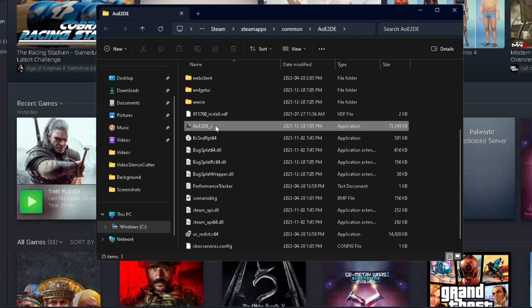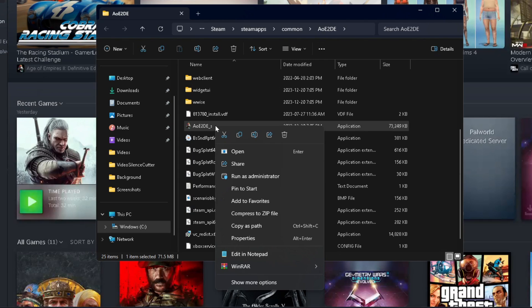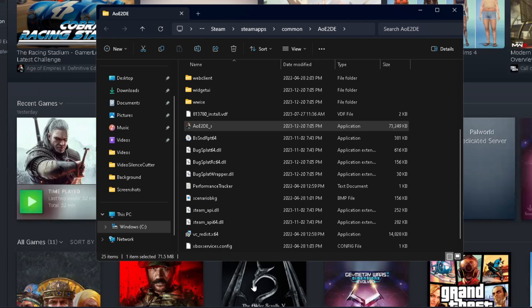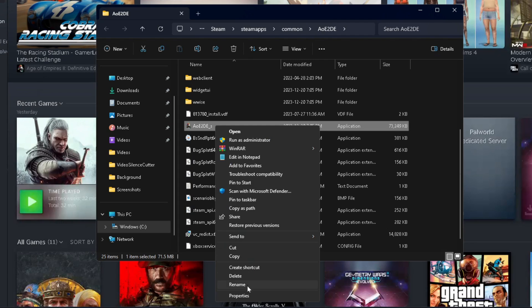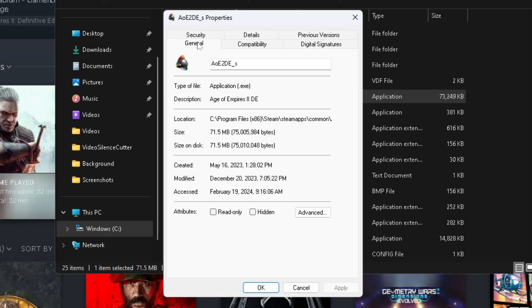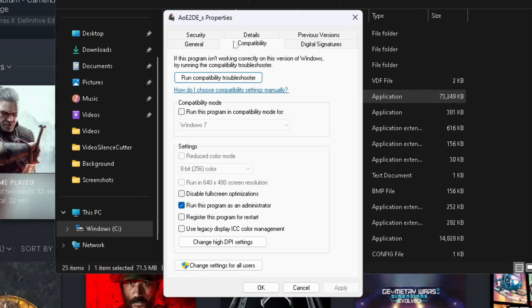Then you want to left-click on it first. Then we're going to right-click, go to show more options at the bottom and then go to properties. From general we're going to go over to compatibility and you want to turn on run this program as an administrator, then go to apply and press OK.